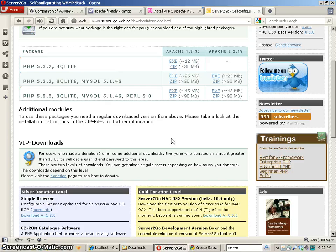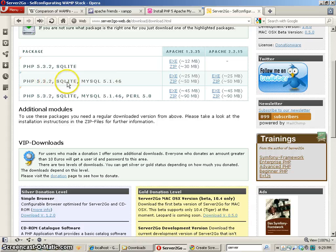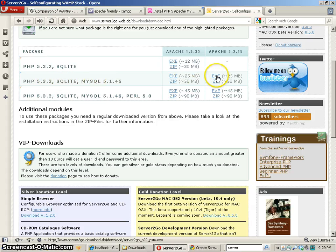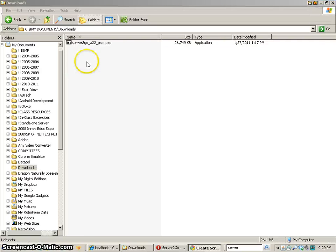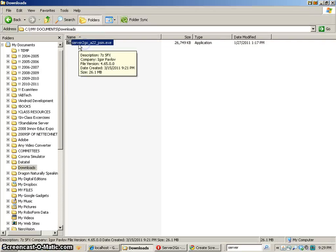But anyway I'm going to download basically what I need which is really just this Apache, the PHP SQLite and MySQL and I can download the EXE file here and I've already downloaded that for us to install and here it is.